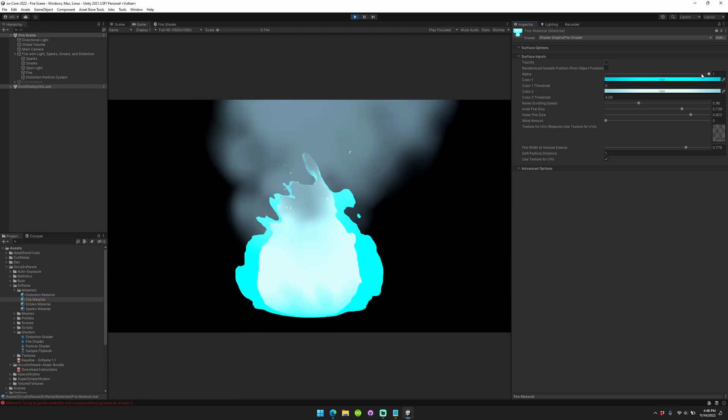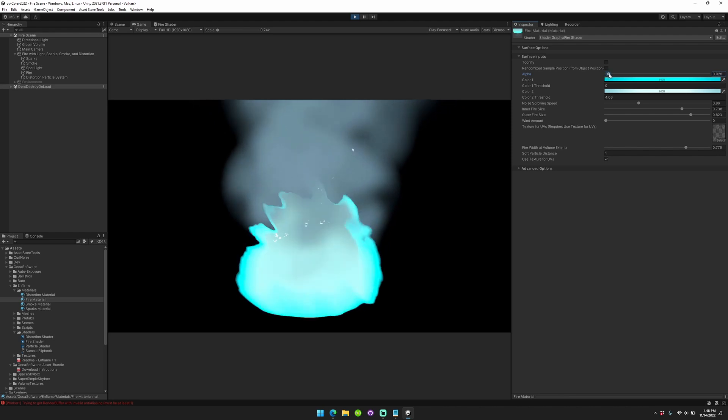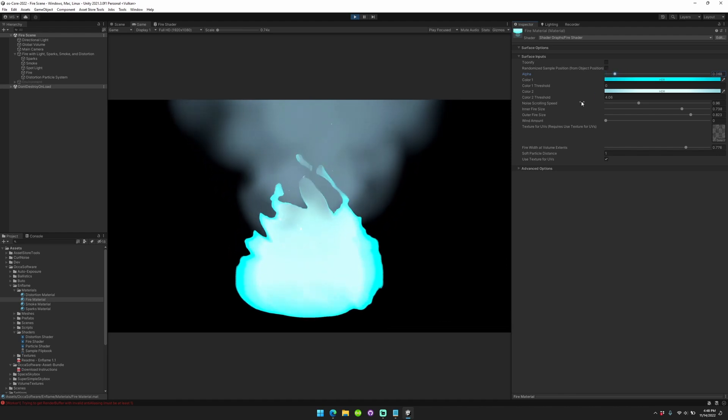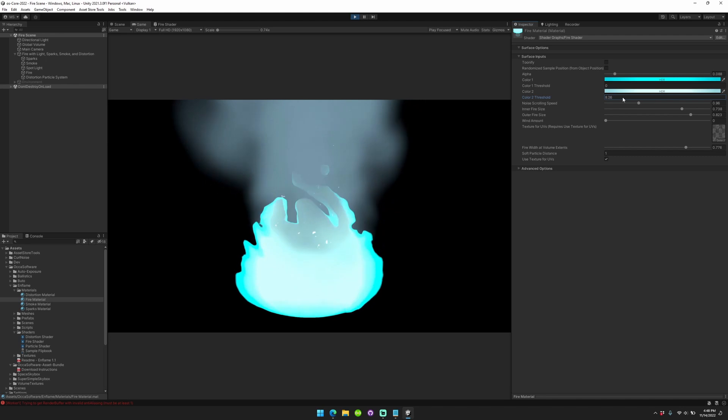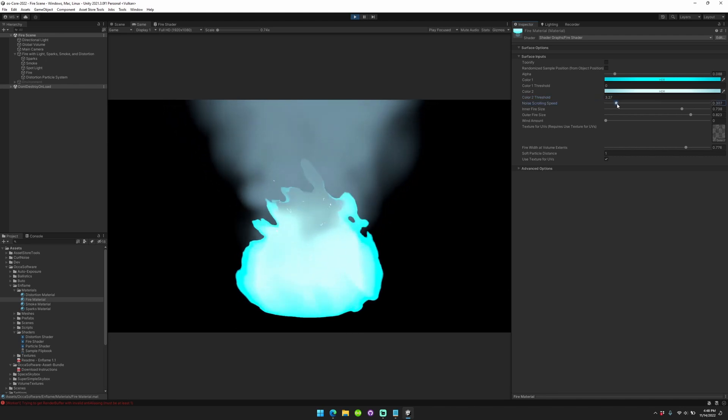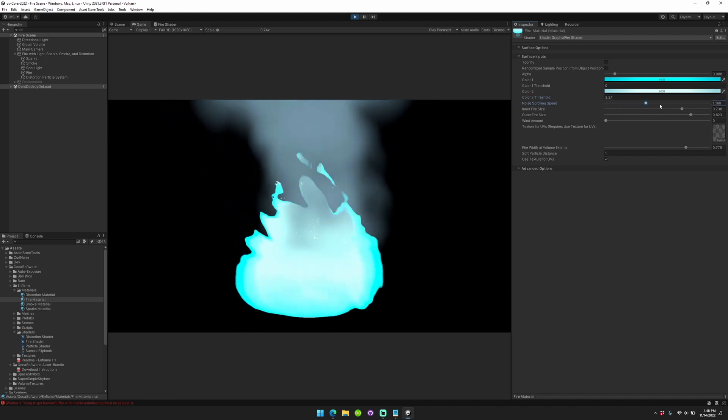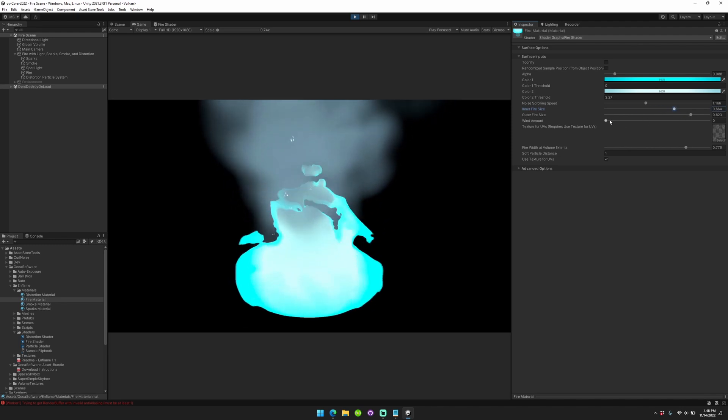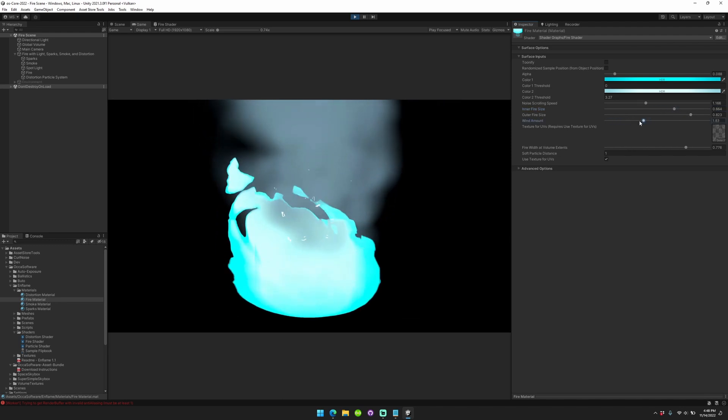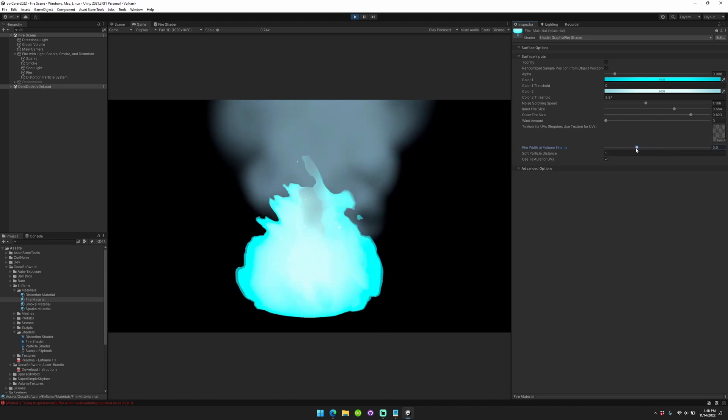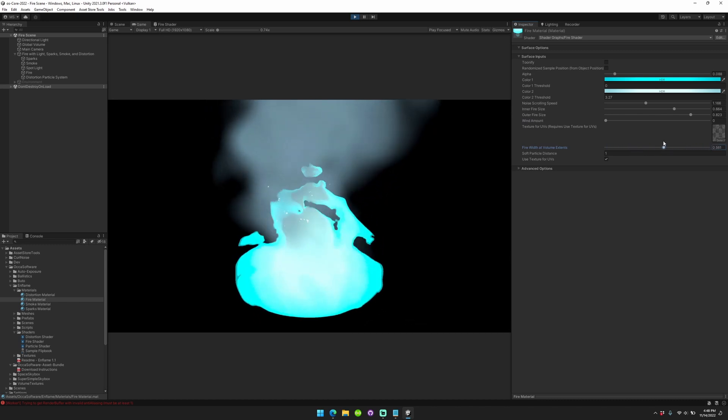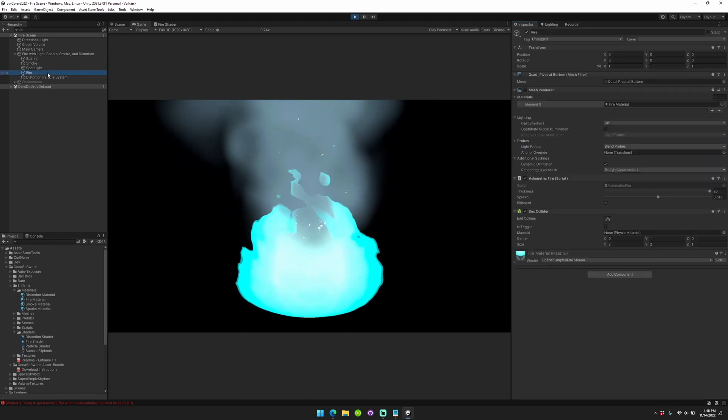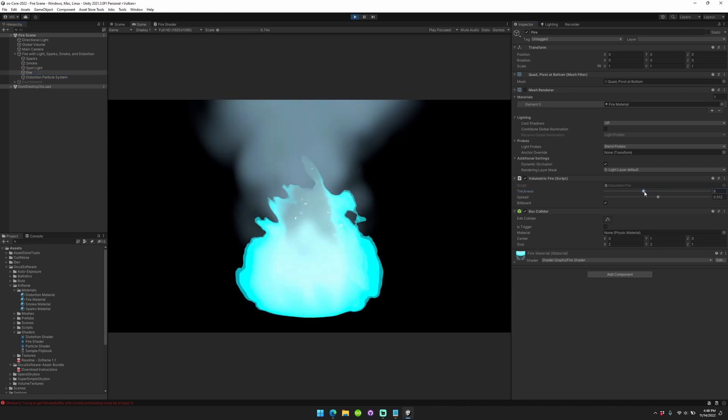You can also change the alpha, change the color thresholds, change the noise speed, change the fire sizes, the wind amount, fire width, and you can also change the thickness.